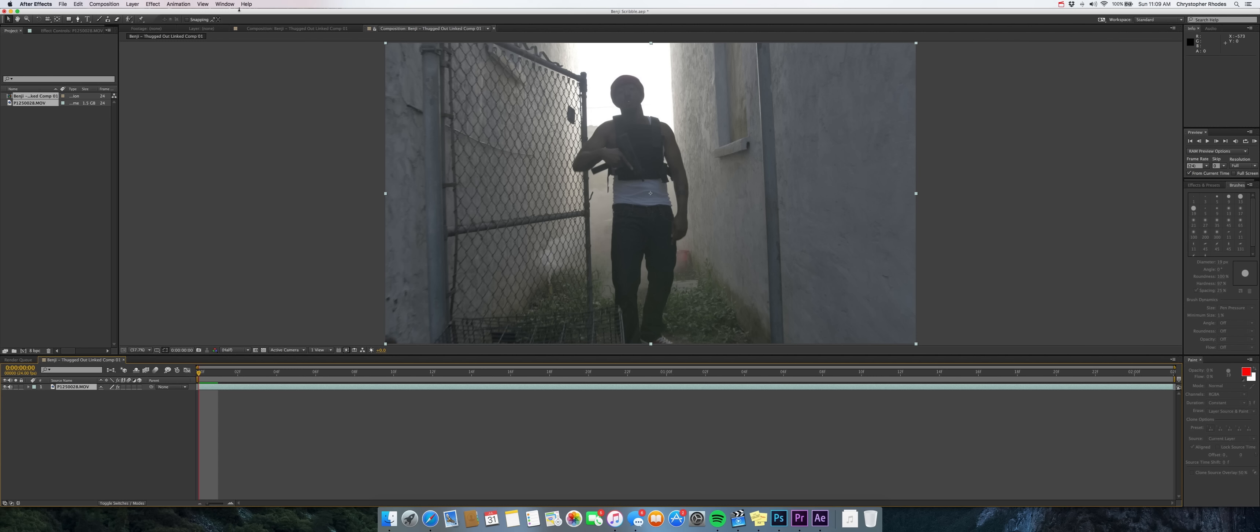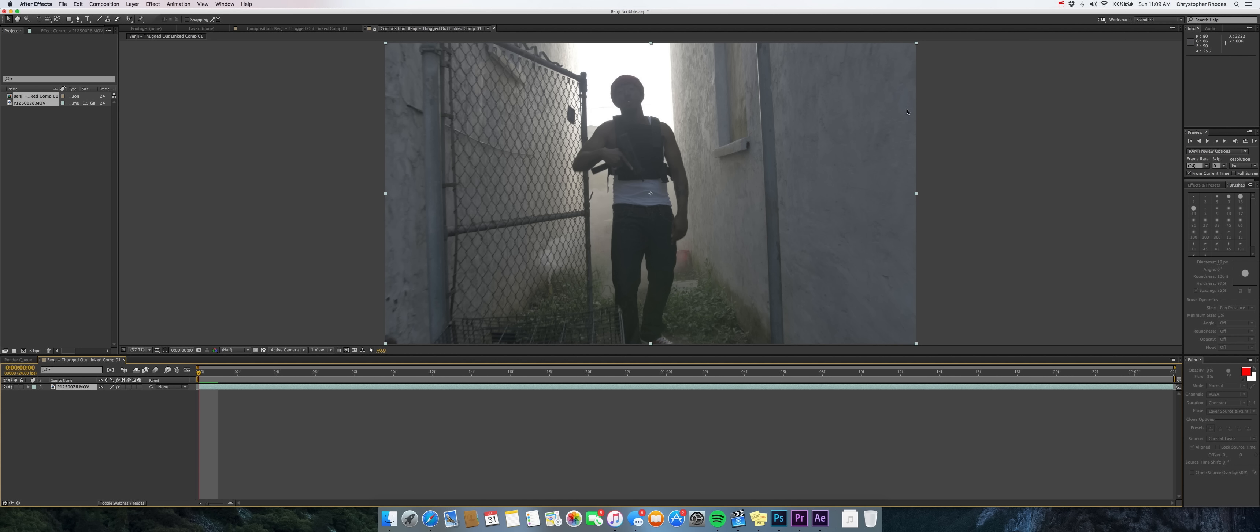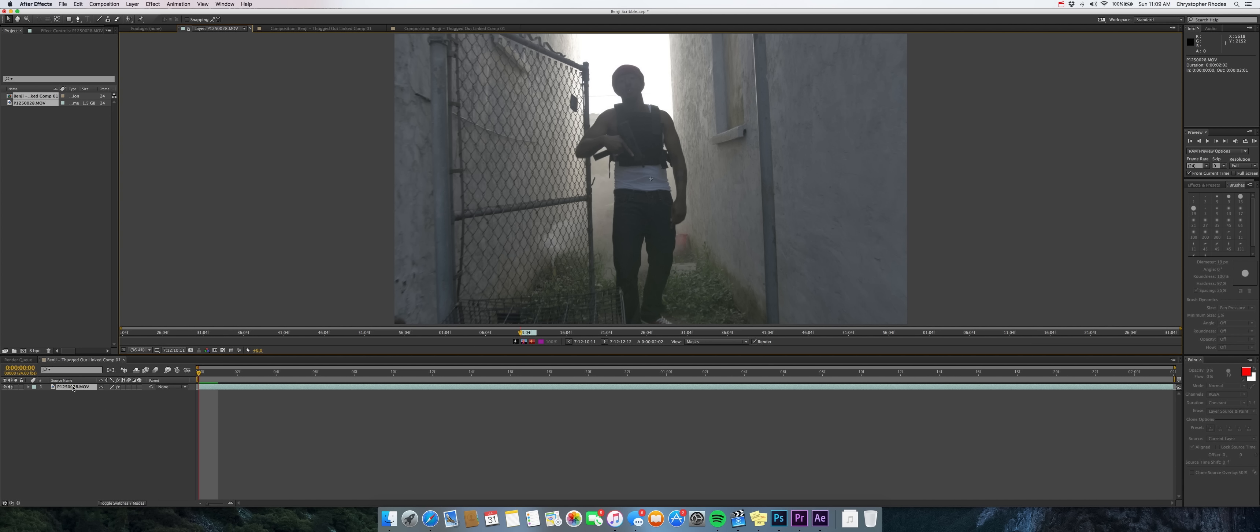So from here, you go to the window tab and you make sure brushes and paint are checked. And this is basically going to show you your brushes and paint panels over here on the right side. And as you can see, they're grayed out at the moment, but we'll get to that. So you double click on your clip here. And what that's going to do is it's going to bring you to the layer palette right here. Make sure you're in the layer palette. It's very important.